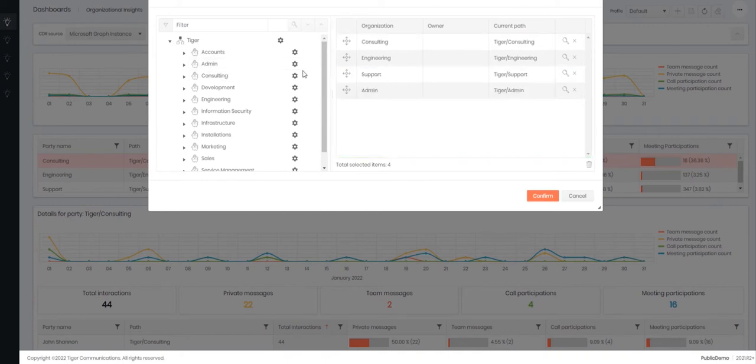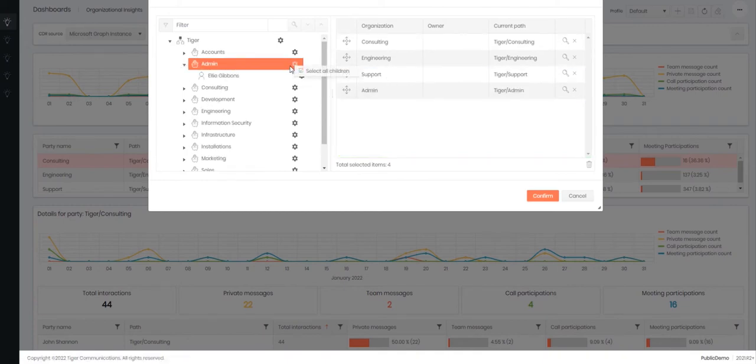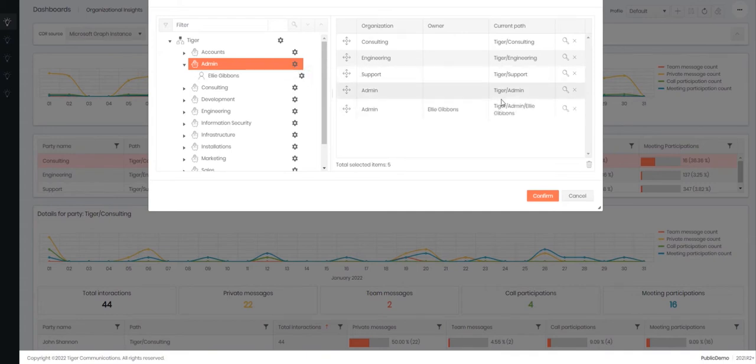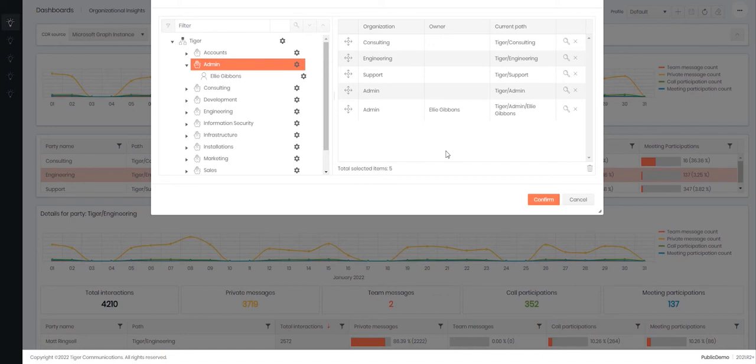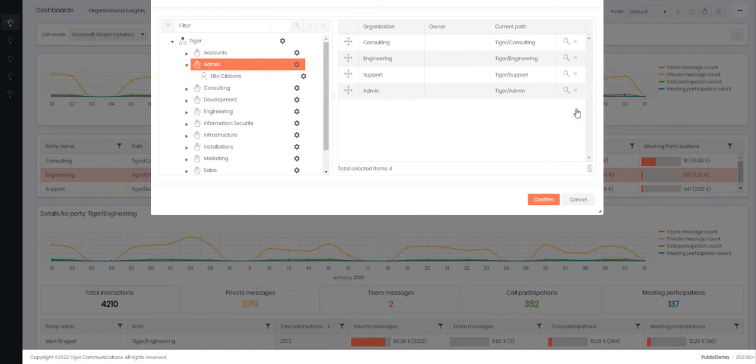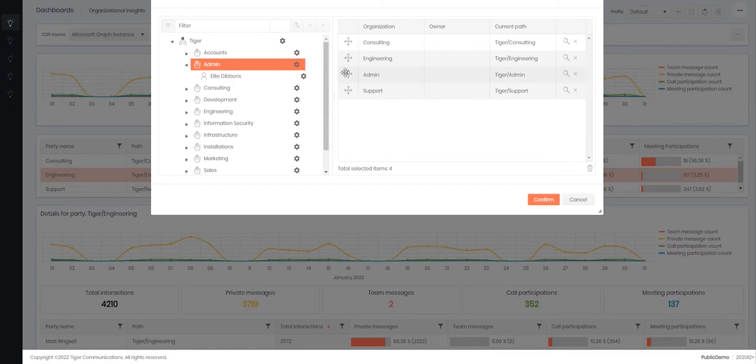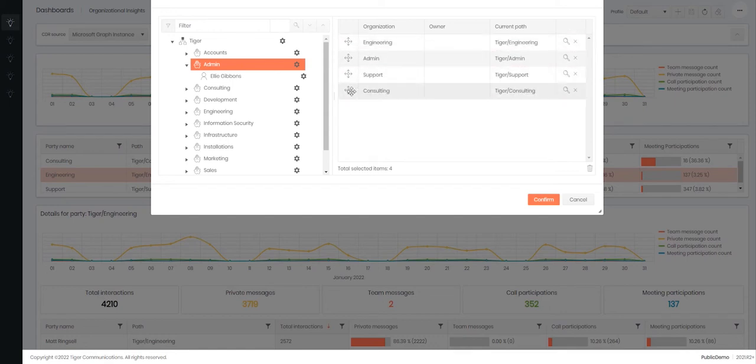If you wish to select more than one item, you can go to the cog on the right hand side and click select all child items. This will then move all items from that level and below into the item selector on the right. If you wish to remove items from the right, you can simply click on the cross at the end of each line or you can reorder these items by moving them up and down.